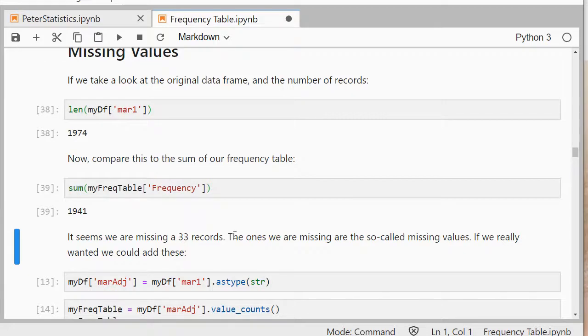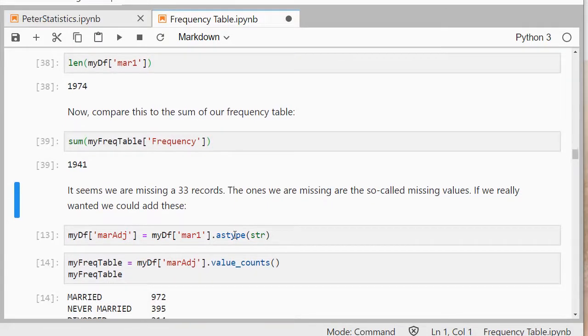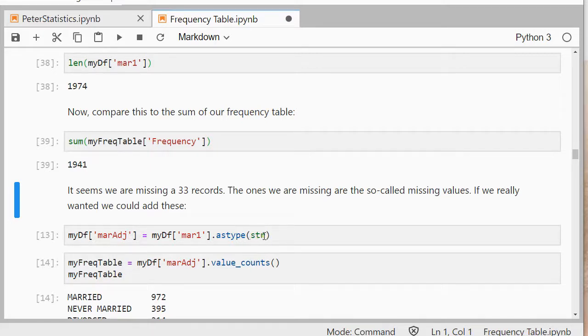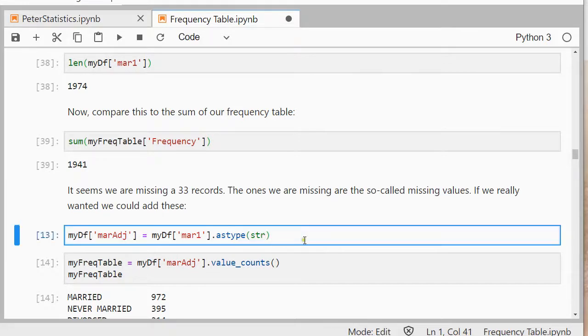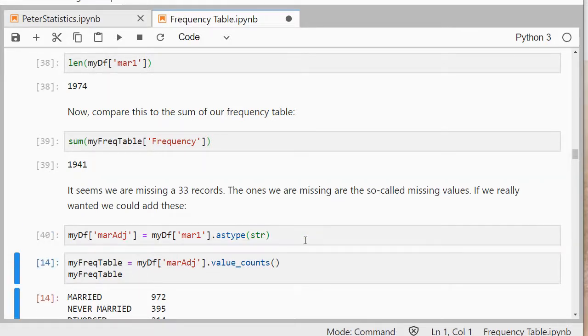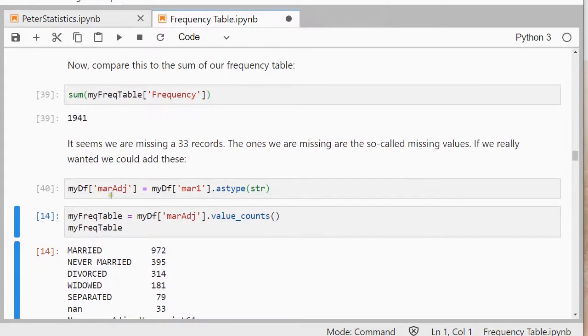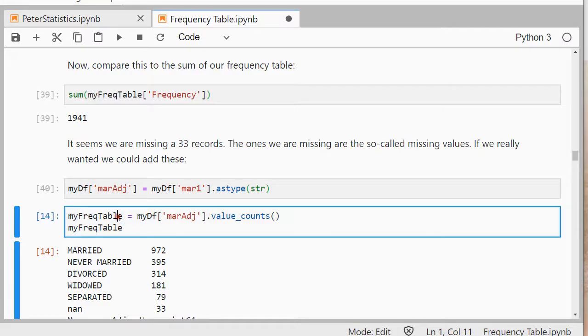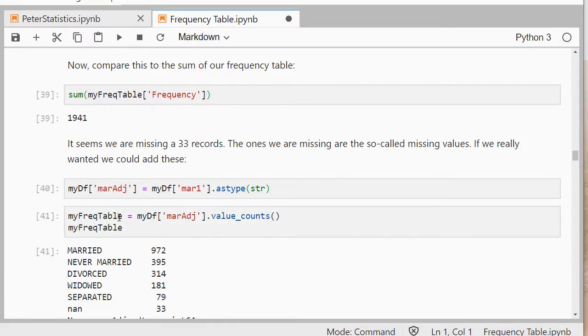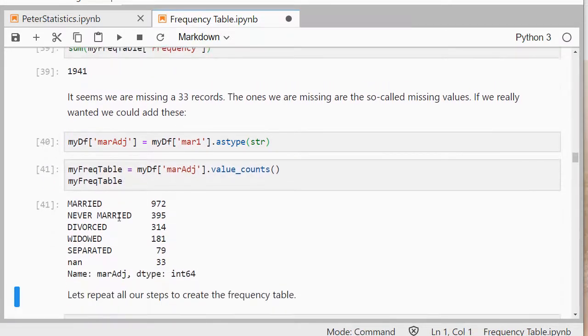To actually add them in we can use a little trick which is to put everything as a type of string and then the nones will also be converted to strings. So if I do that, I call this mar-adjusted and I have a new column in my data frame called marital mar-adjusted and now if I run the frequency table of that one you notice that that none appears and that actually has 33.